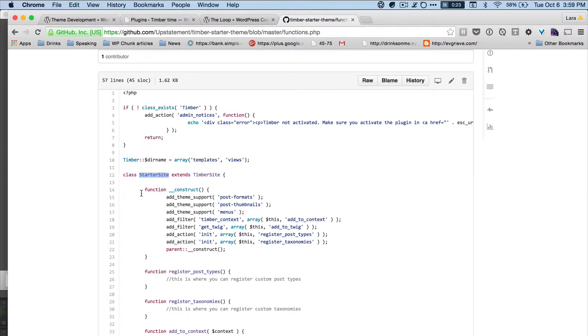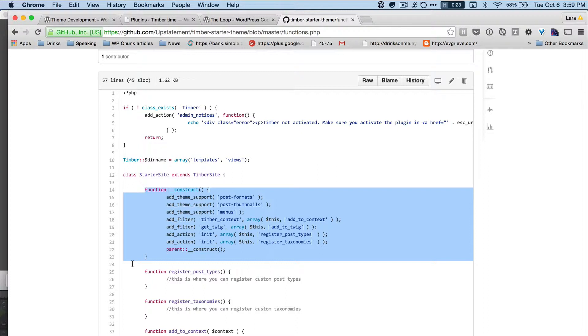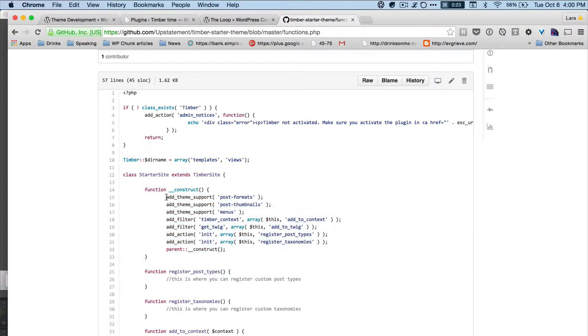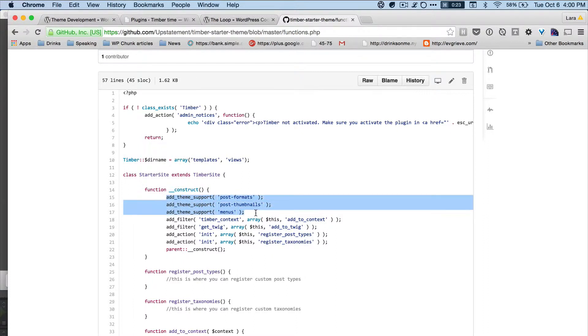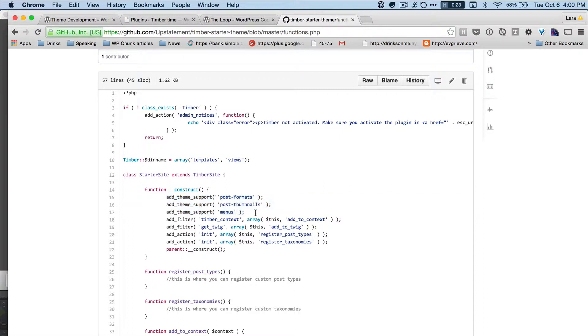And then first we have this constructor function. Every time you have a class in programming, the idea of a constructor are functions that apply every single time. So it's like run these functions as soon as the class starts. And these functions in here are native to WordPress.